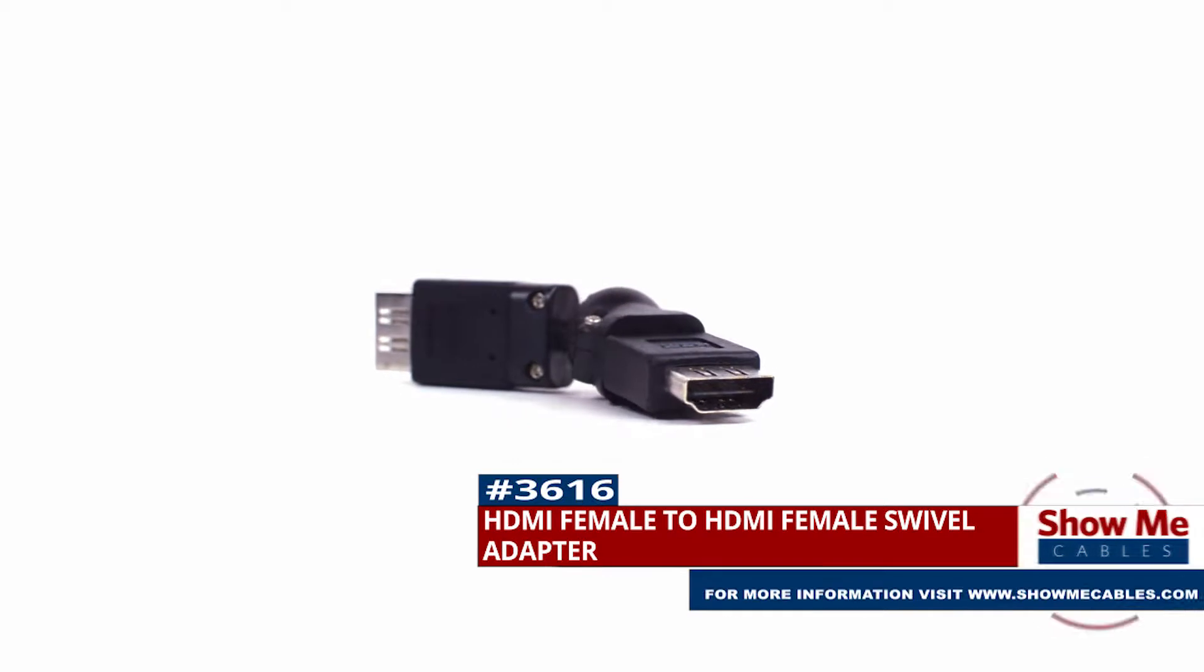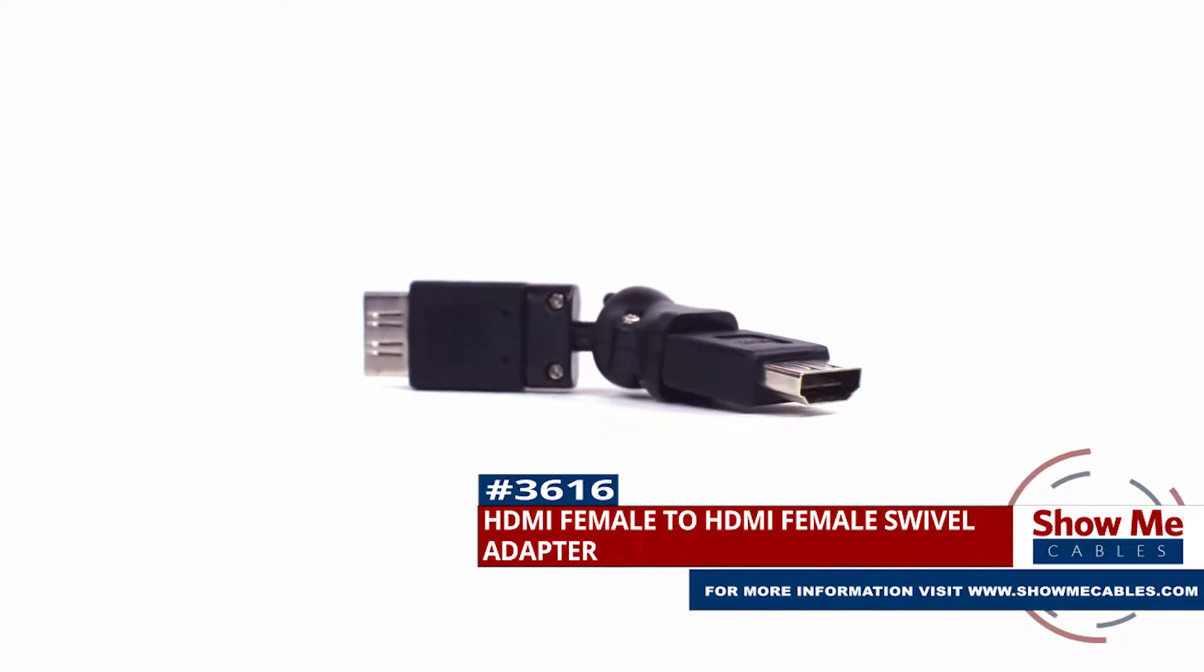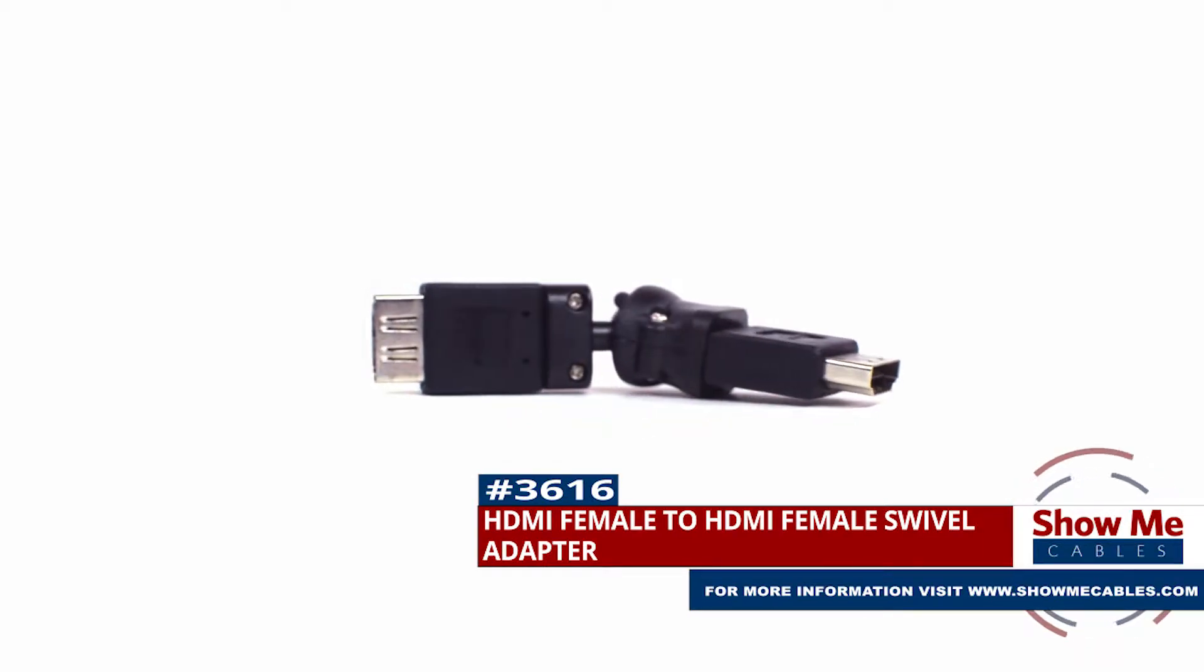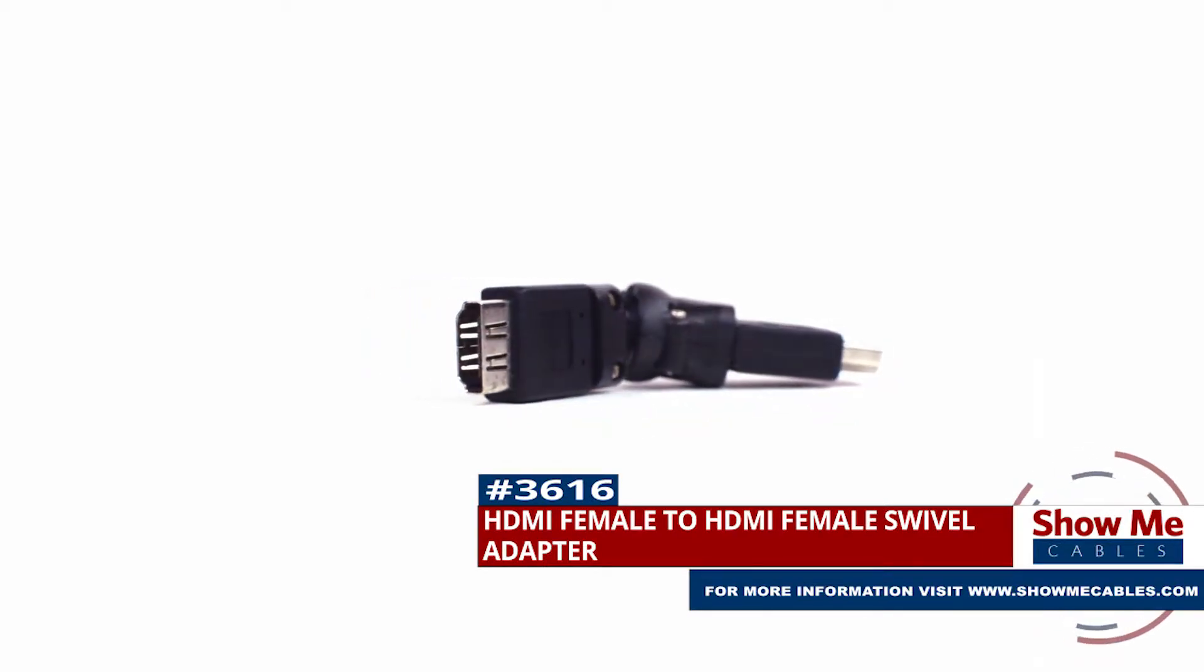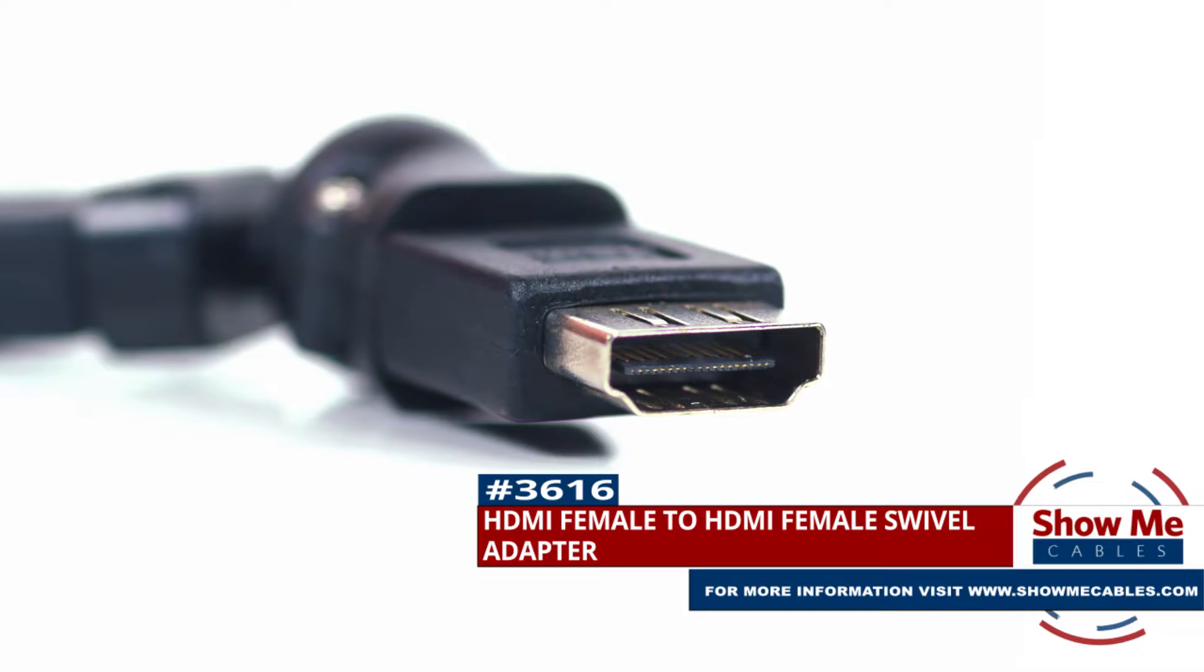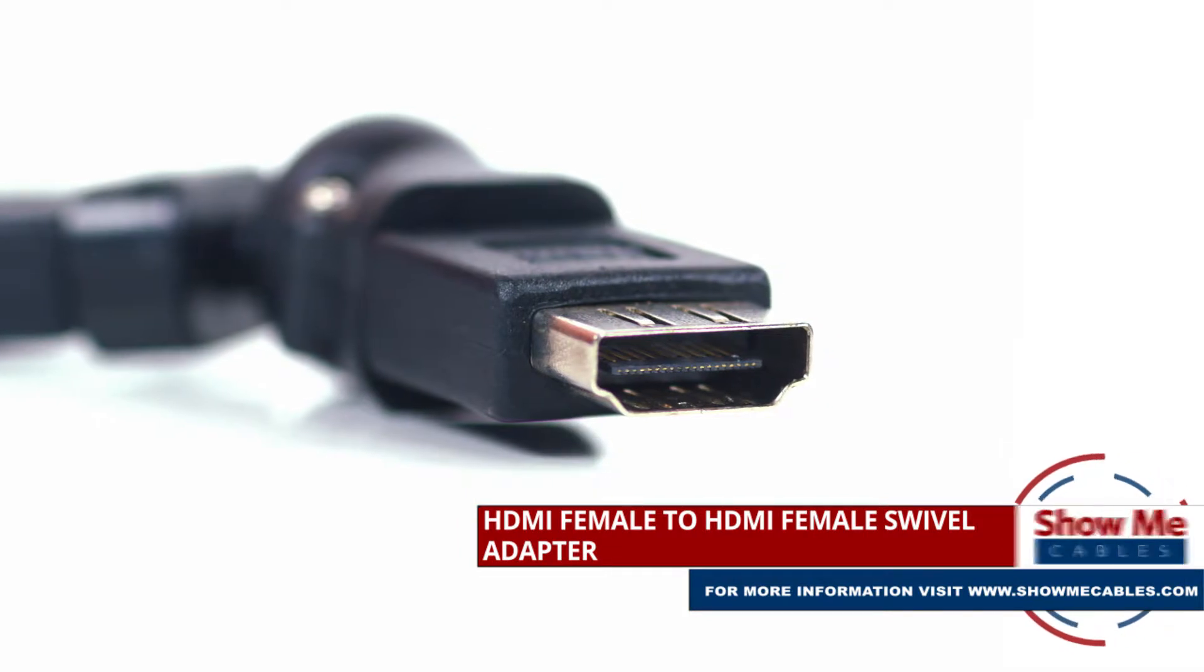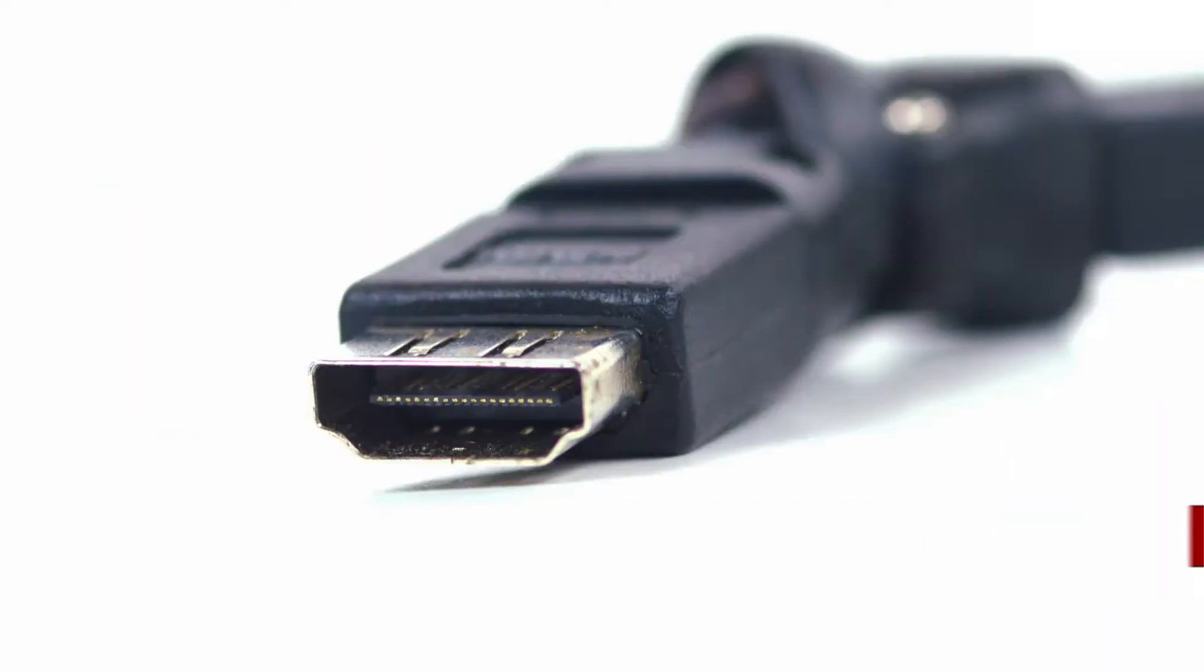This is the HDMI female to HDMI female swivel adapter. It features an HDMI female connector on both sides.